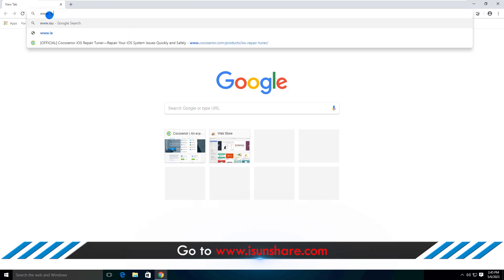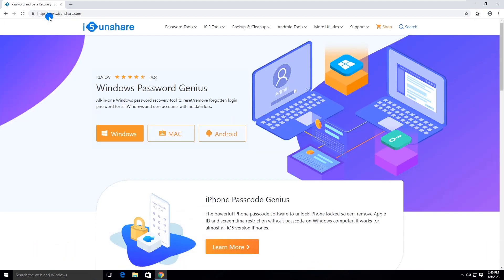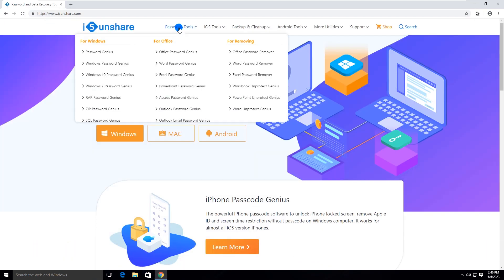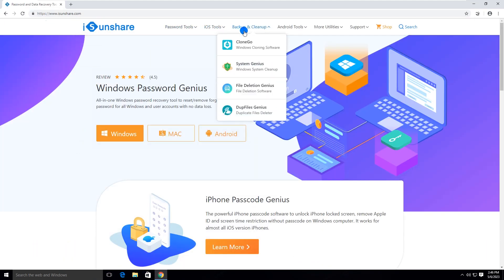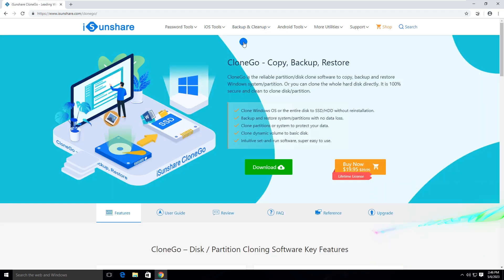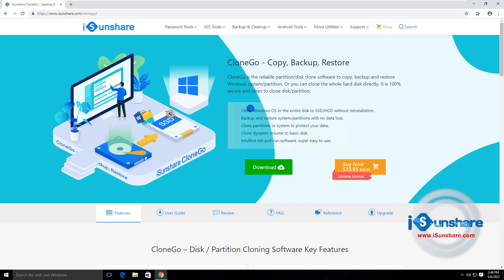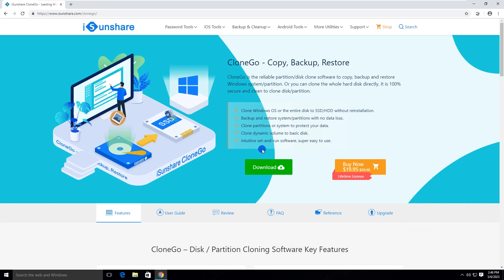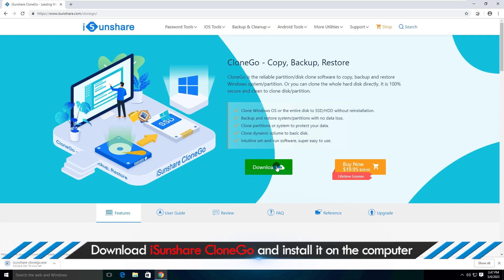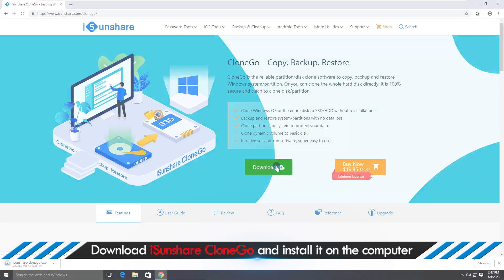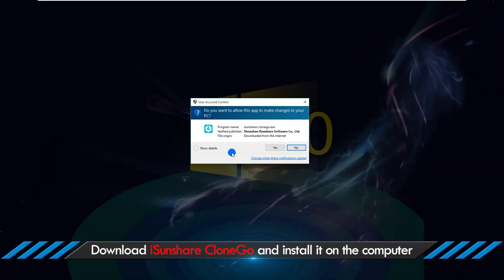Now you need to access iSunshare official website and find iSunshare CloneGo product page. Click download to get the software. Install it after downloading.